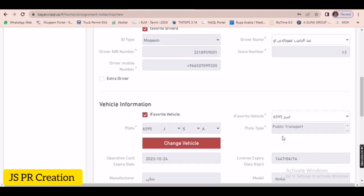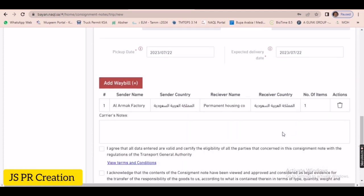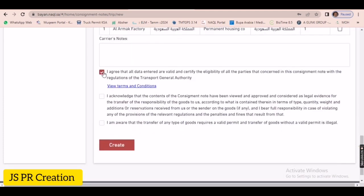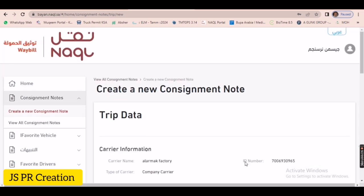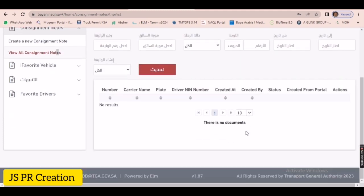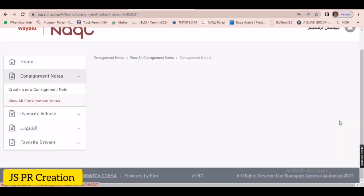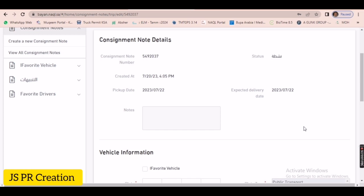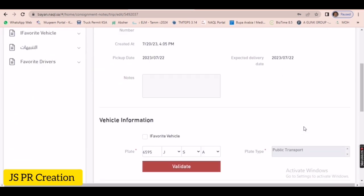I check the truck detail, driver detail, and then I acknowledge. I am going to acknowledge the date also. Then I create — so now the waybill is created. Now I am checking the waybill — see, viewing all consignment notes. The waybill is created, but there is a mistake. Now I just click the edit option.